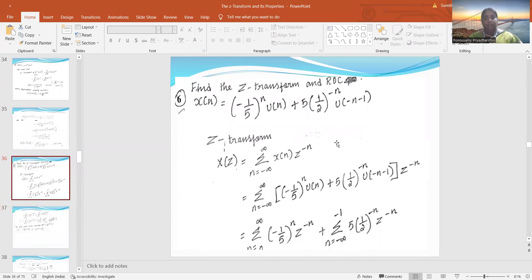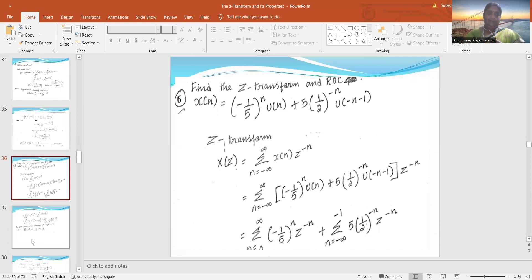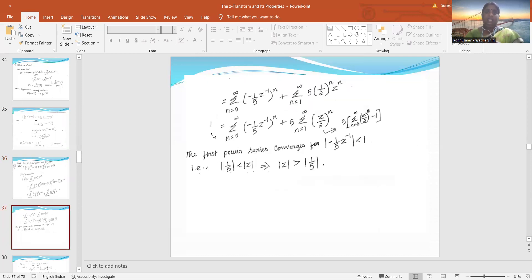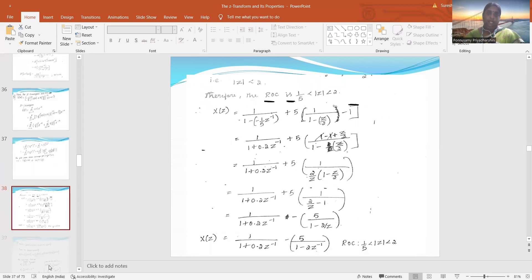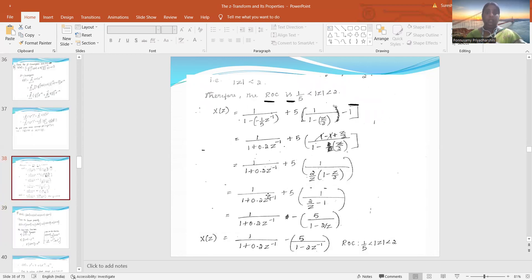Find the Z-transform and region of convergence for x(n) = (-1/5)ⁿ·u(n) + 5·(1/2)^(-n)·u(-n-1). Substituting in the standard formula and applying the linearity property, we separate the two terms. The first is a causal sequence (limits 0 to ∞), and the second is a non-causal sequence (limits -∞ to -1). After substitution and simplification using 1/(1-a), the final answer is 1/(1 + 0.2z⁻¹) - 5/(1 - 2z⁻¹).